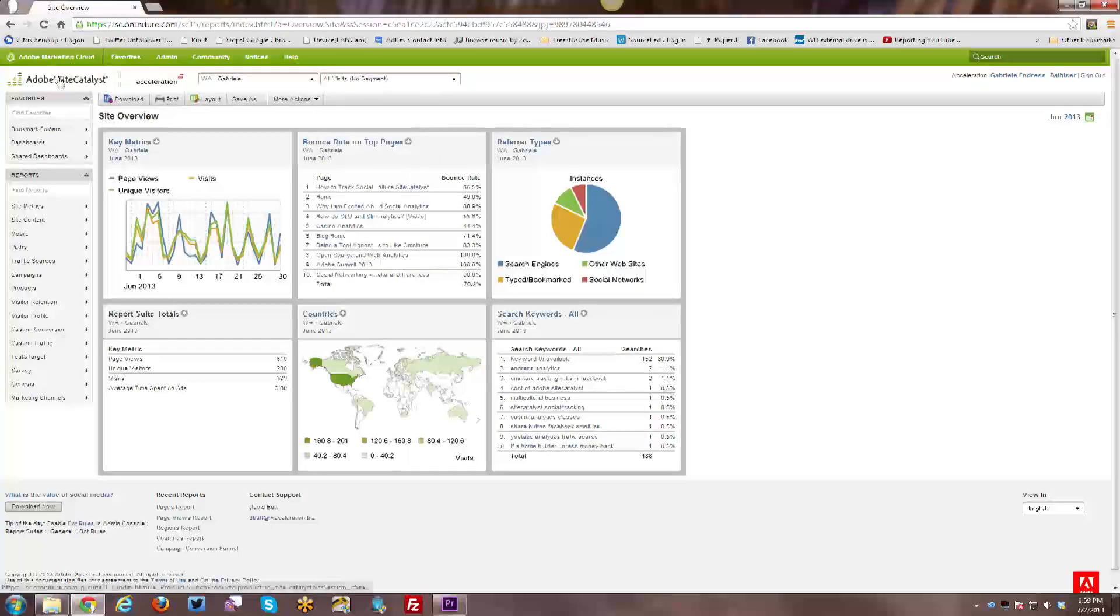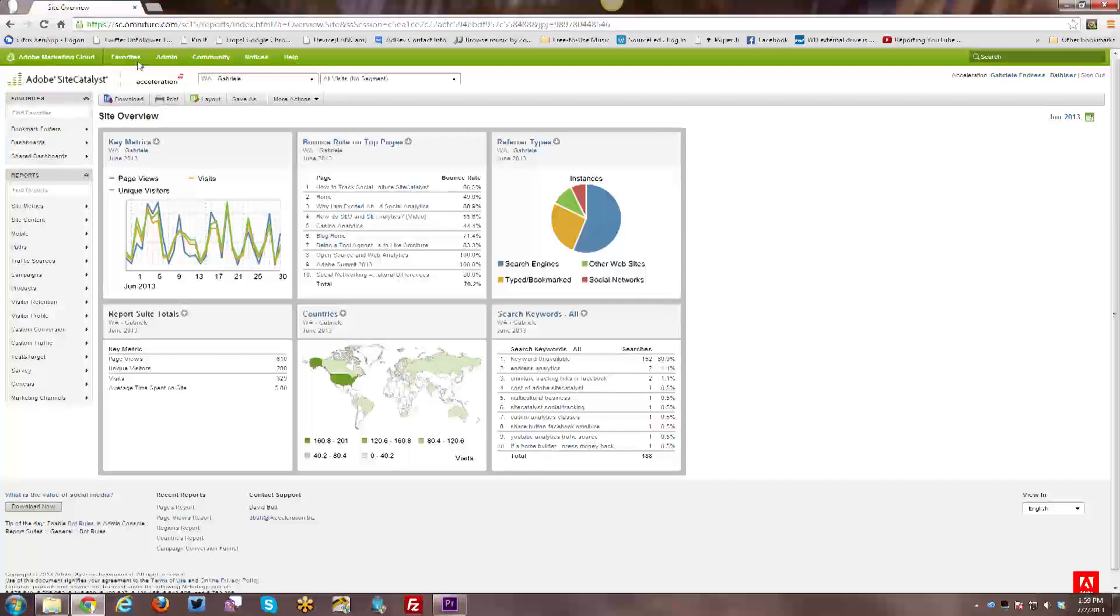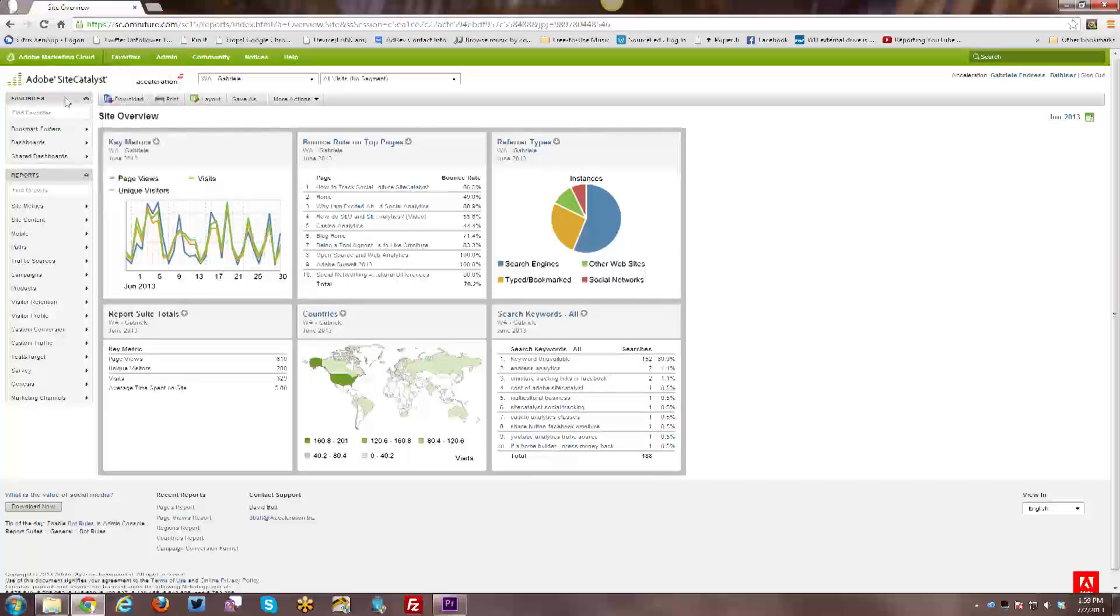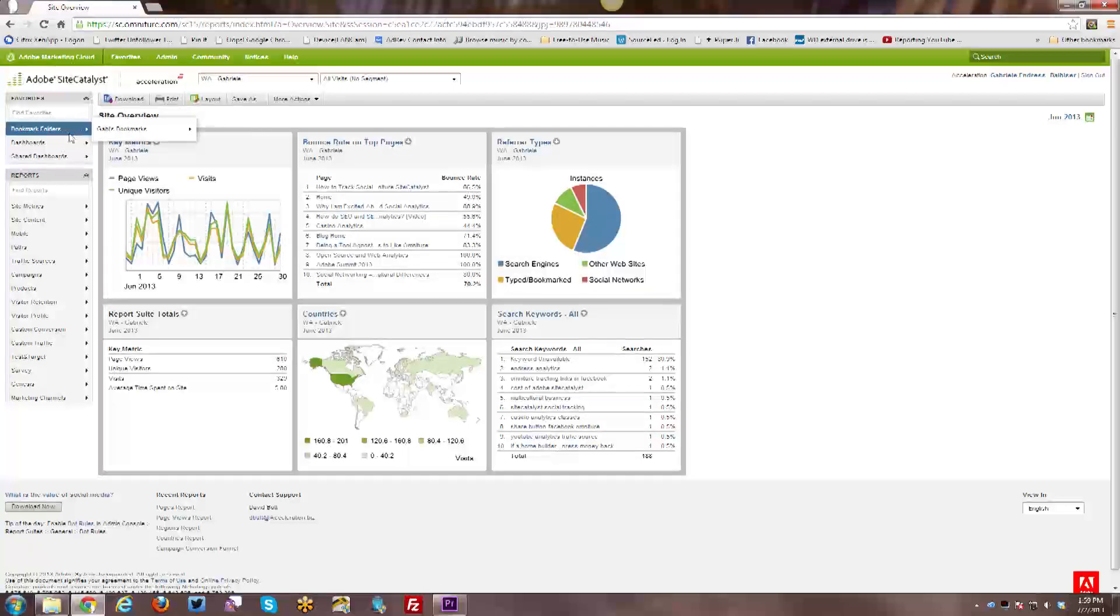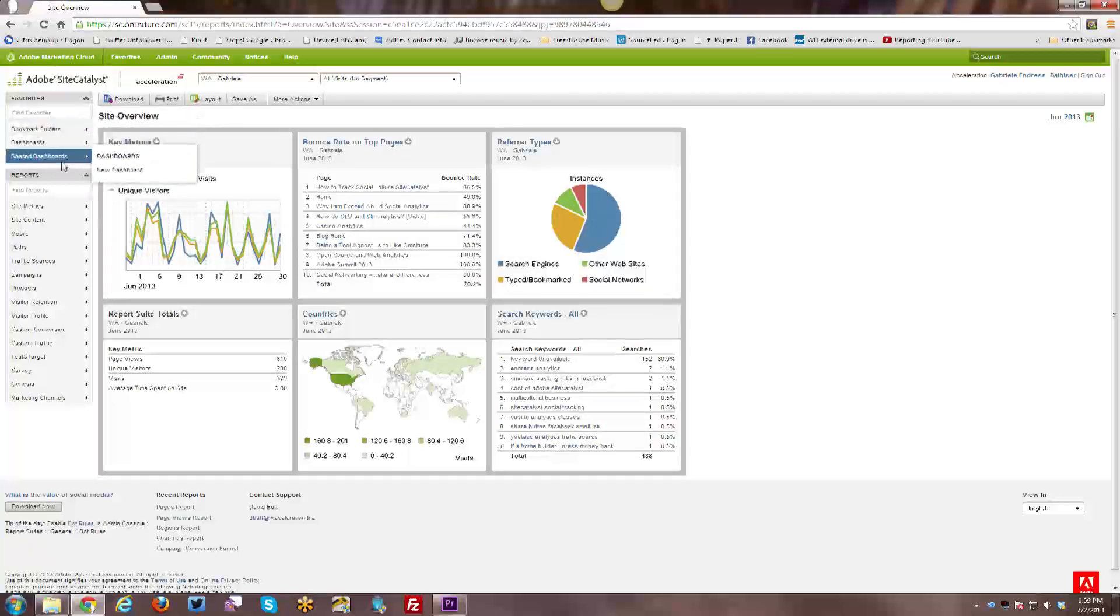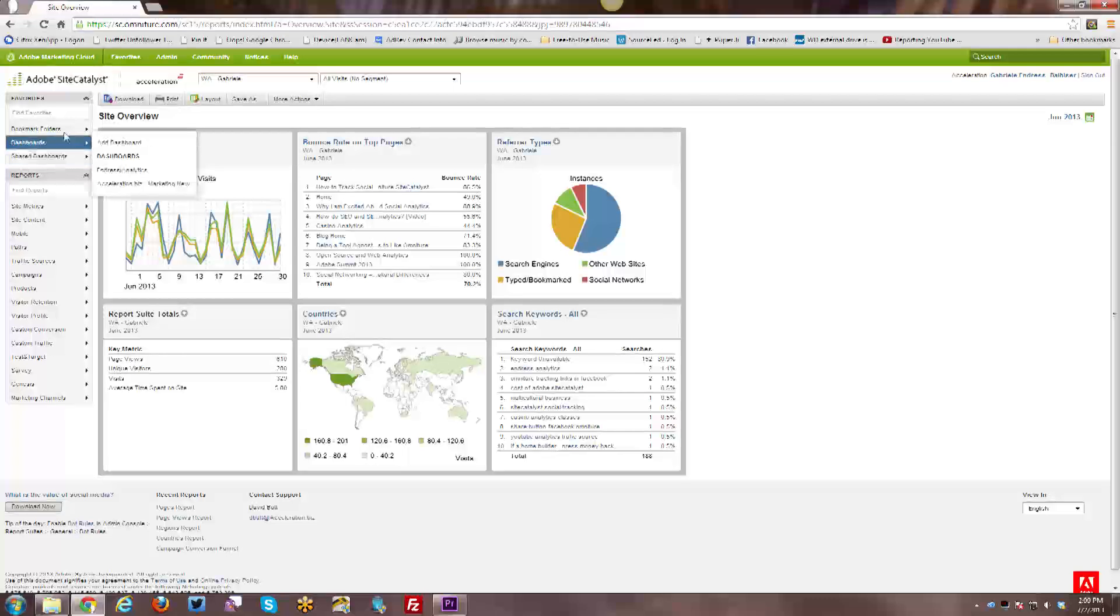Then going down from there, we have additional Favorites. So you have access to a lot of Favorites here, and some of them will actually appear in the navigation over here. So you have your bookmarks, your dashboards, and any shared dashboards that were shared with you from someone else on another account within your organization.